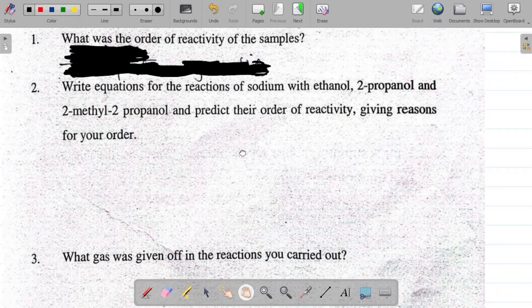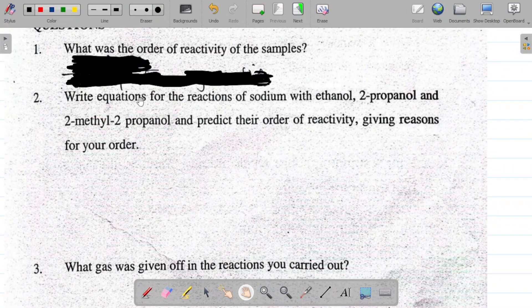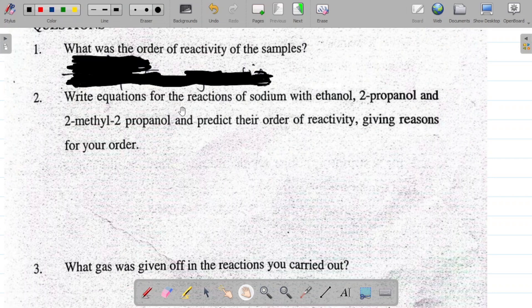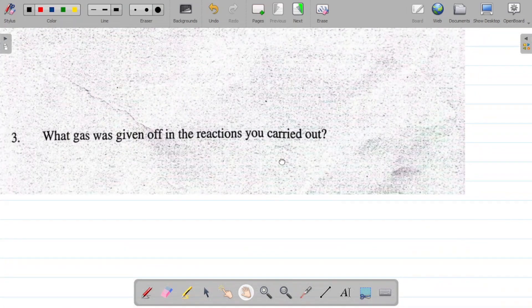Question two says: write equations for the reactions of sodium with ethanol, 2-propanol, and 2-methyl-2-propanol, and predict their order of reactivity giving reasons for your order. Let's start with the first one: the reaction of sodium and ethanol.